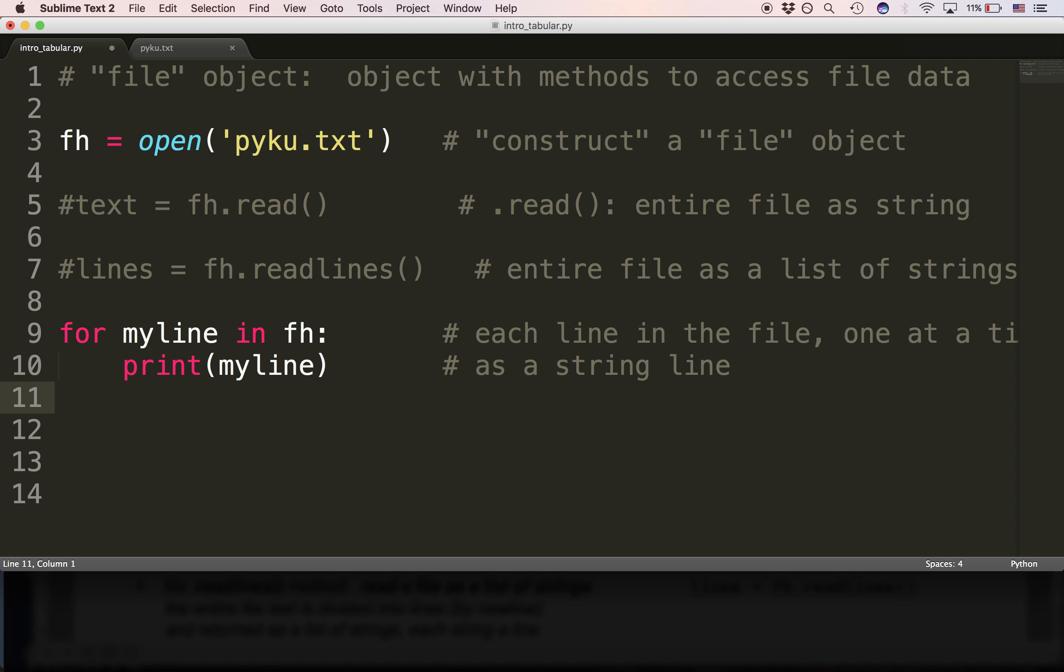Now what is myline? Myline is simply a variable that I named. When we use it in a for construct, what we're saying is, when we use a file object in a for construct, what we're saying is, read the file until you get to a newline character, then assign that string to my loop variable. We call it a loop variable, sometimes called a control variable. This variable is holding the one line of text.